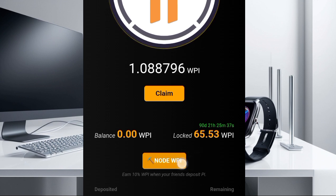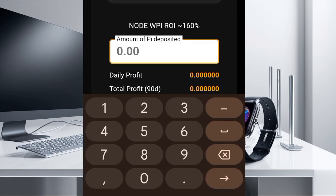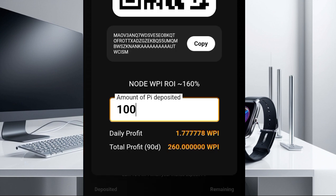For this particular node mining session, in order for you to be able to mine it, you have to put in some Pi in order for you to generate more Rap Pi for yourself. If I click on this node session here, you're going to see this session. Once you put in some Pi here — you can see this address here — it's going to be generating some Rap Pi for you every single day. For example, if I put in 100 Pi here, you're going to see the Rap Pi that will be generated every single day. That is how the node mining works.